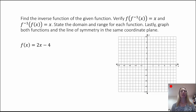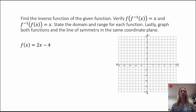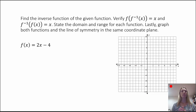In our first example, we have a few things we need to do. First, we're going to find the inverse function of the given function. Then we're going to verify that when we do the composite functions of f of f-inverse of x and f-inverse of f of x, they both equal x. We're going to state the domain and range for each function, and lastly, we're going to graph both functions and the line of symmetry in the same coordinate plane.